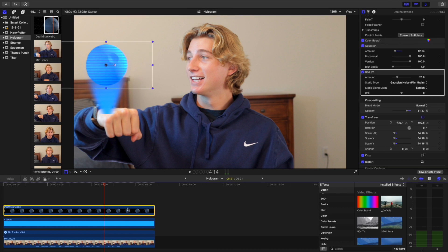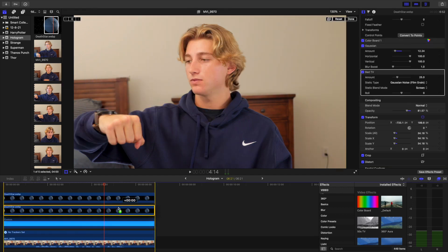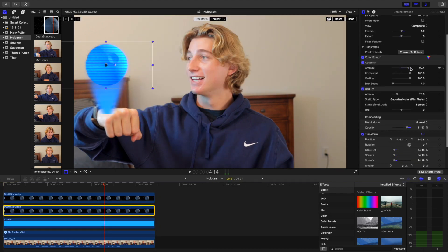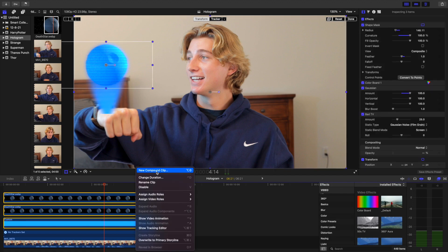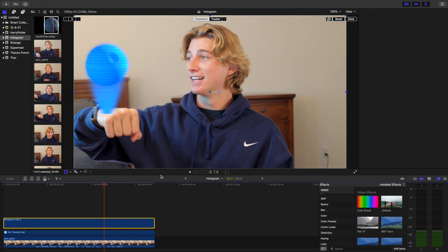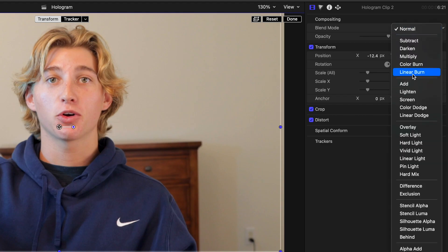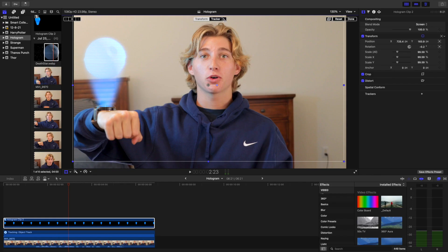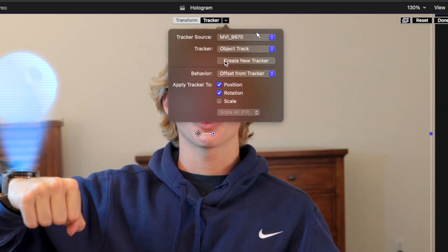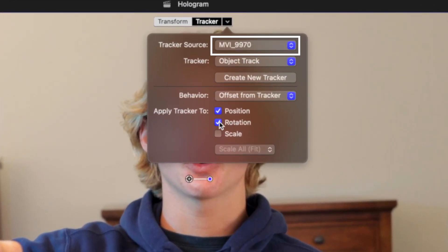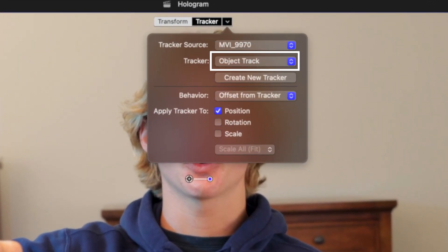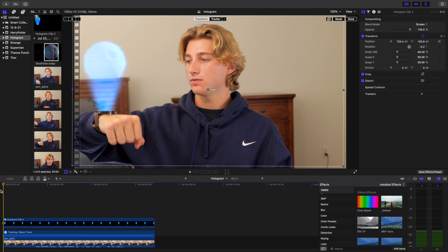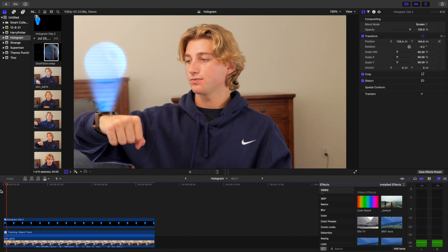Also add Bad TV, then lower the opacity. Now duplicate the hologram image and increase the Gaussian blur of the one on the bottom. Make these three layers a compound clip and change the blend mode of that compound clip to Screen. Now go to the tracker settings and change the source to your main shot and the tracker to the object track.